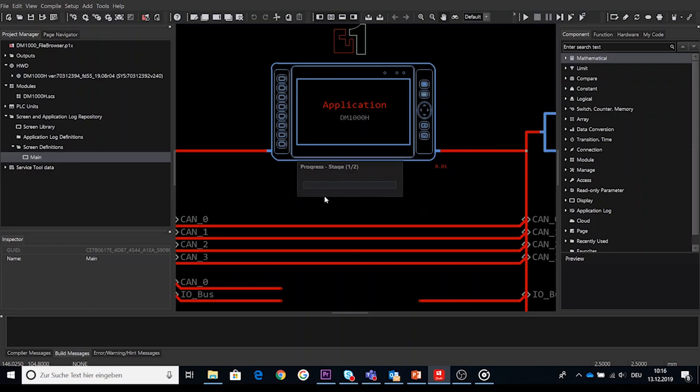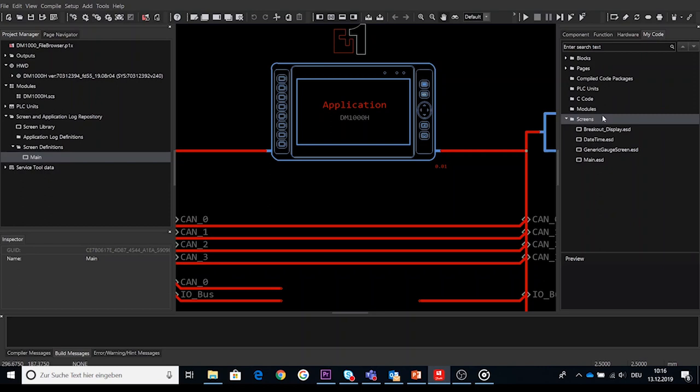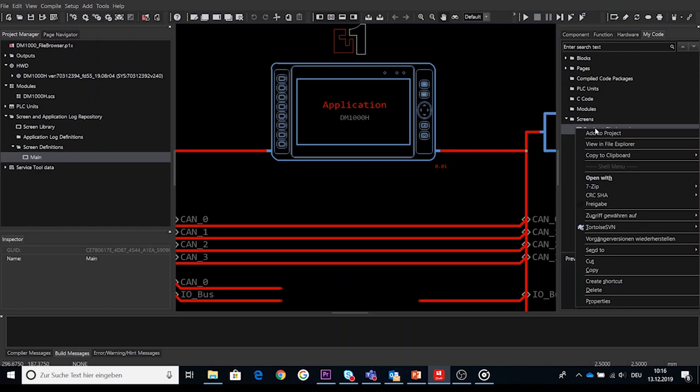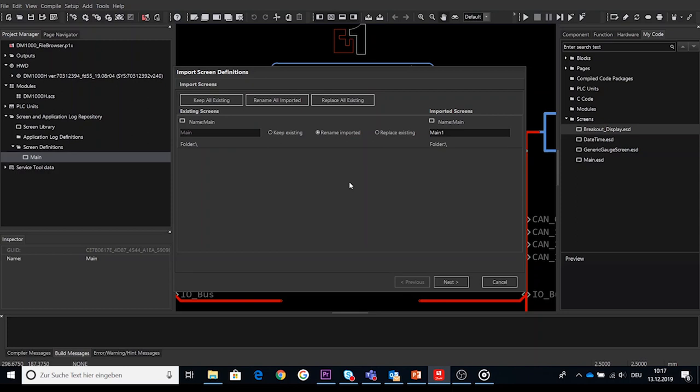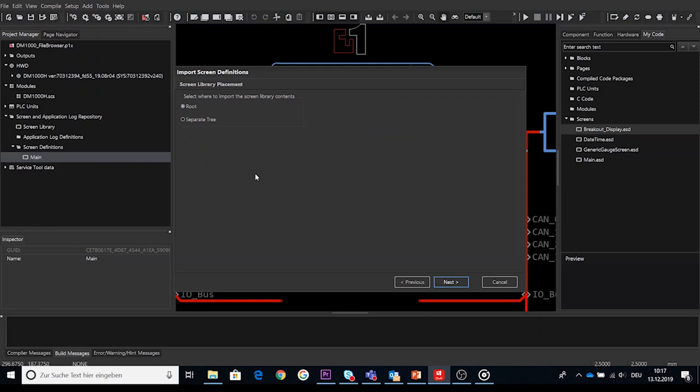Under My Code a new folder screen has been added in which screen definition can be stored and used in different projects like the screen definition I just added to My Code. When the user right clicks on an ESD file under the screens node of the My Code tree and selects add to project then the same action as the import screen definitions is performed except the user will not be prompted to browse for an ESD file on the file system instead the selected file is used directly.